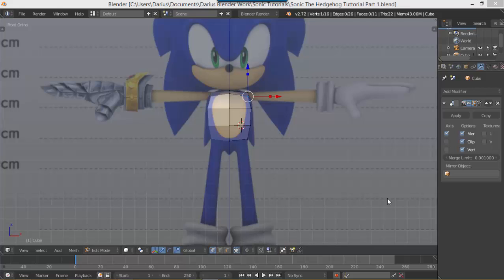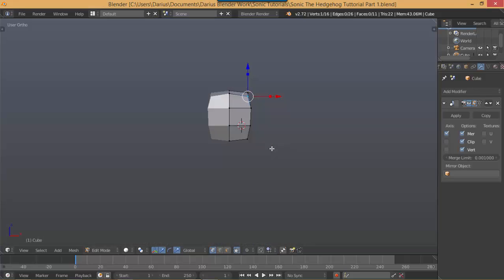Hello everyone, my name is Darius Young and welcome to Modeling Sonic Part 2. In this part, I'm going to put some finishing touches on the body and then put the legs in.